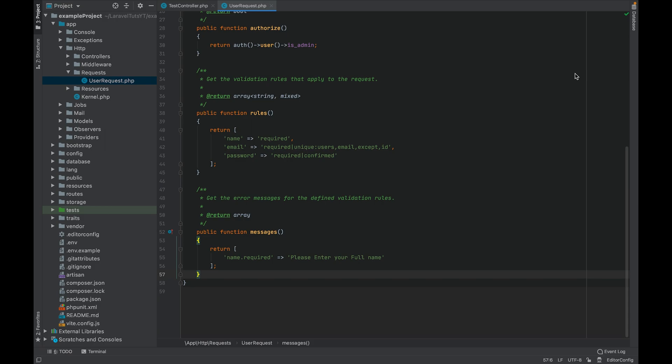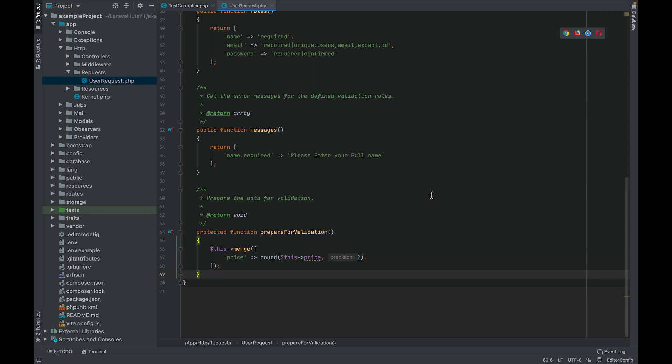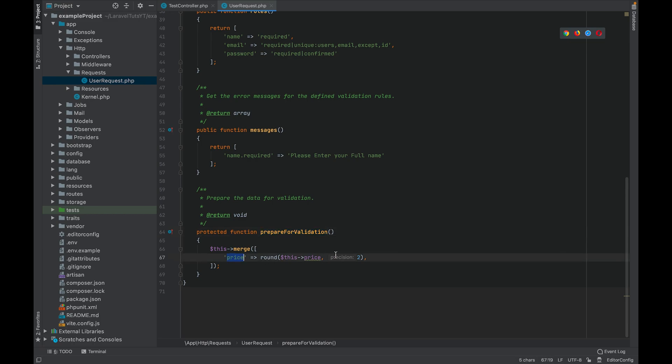Now if you want to sanitize any data, meaning if you want to update some attribute value in the request before the validation, you can use the prepare for validation method. So let's say there is some float value you are receiving and you want to restrict the number of digits after the decimal point. You can do that in this method and then validate it. You override this method prepare for validation and inside you can update the value. I'm just receiving the price and I'm rounding it off to two decimal places.